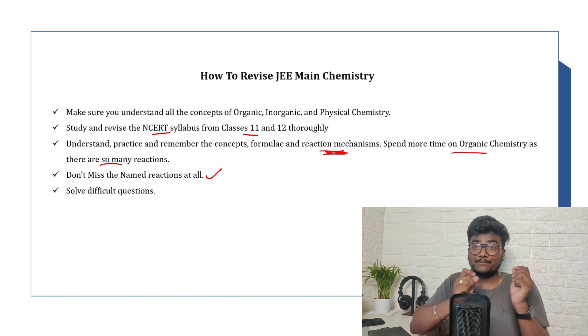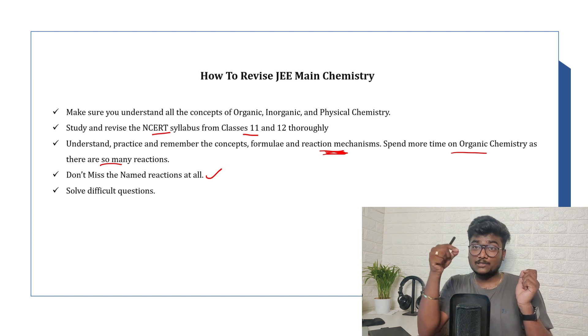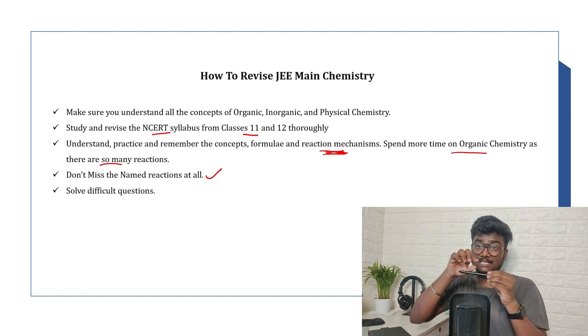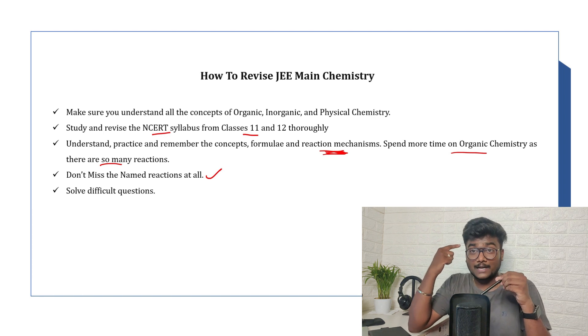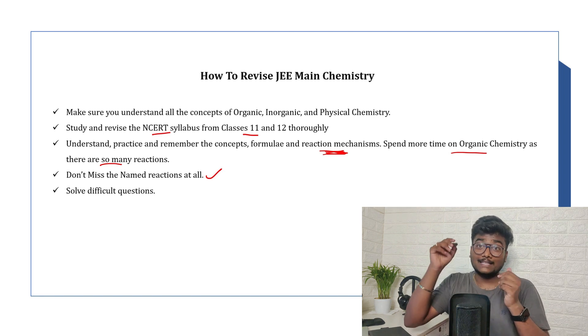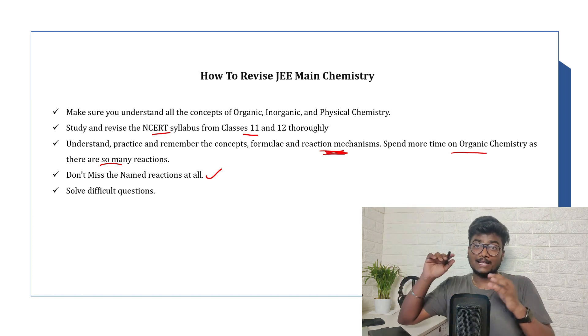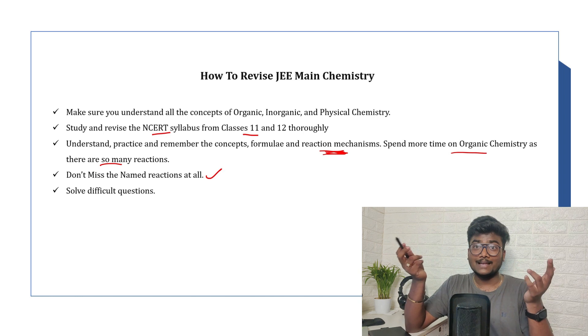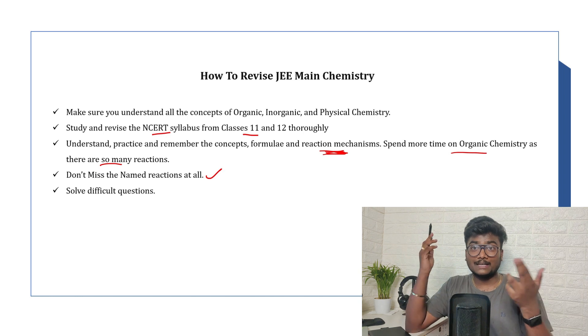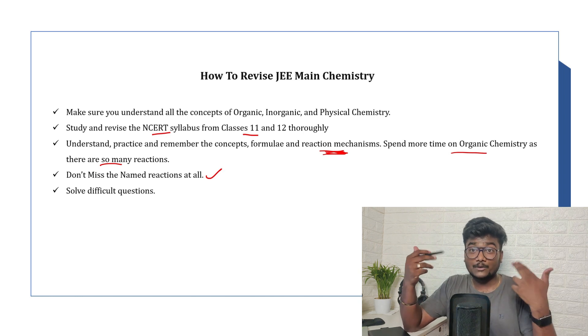In the exam, they will just give you A, B, and a reagent. Based on the reagent which is present on the arrow mark, you should be able to understand - okay, this is so-and-so reaction. For example, if you find CHCl3, it is Reimer-Tiemann reaction. That's how you need to remember.